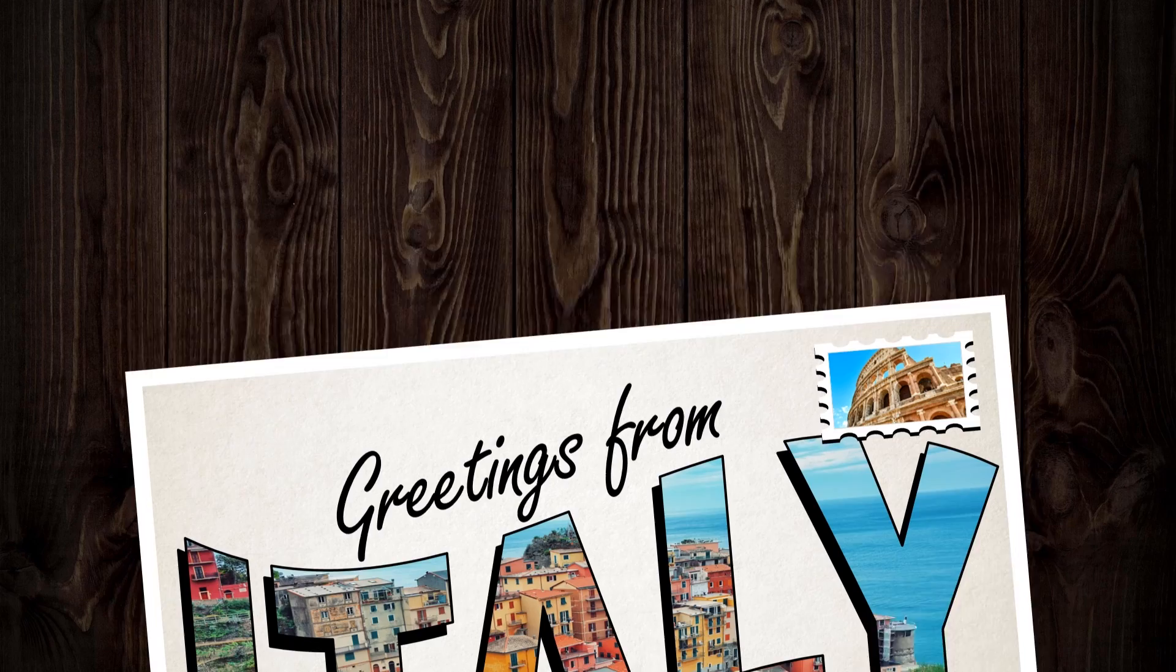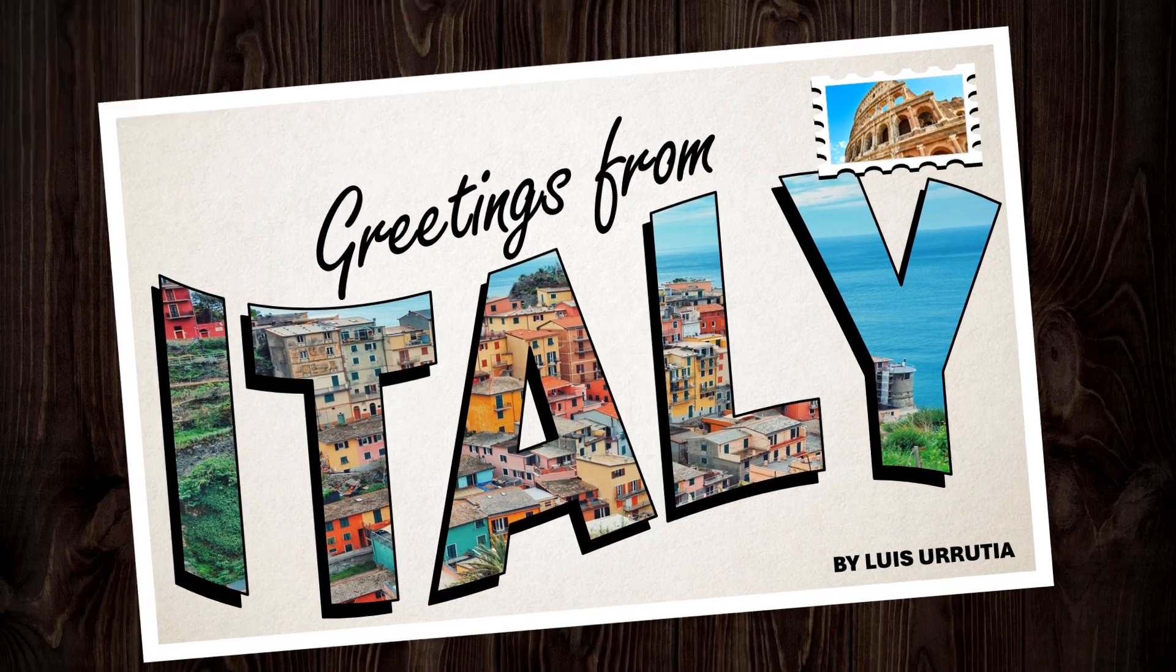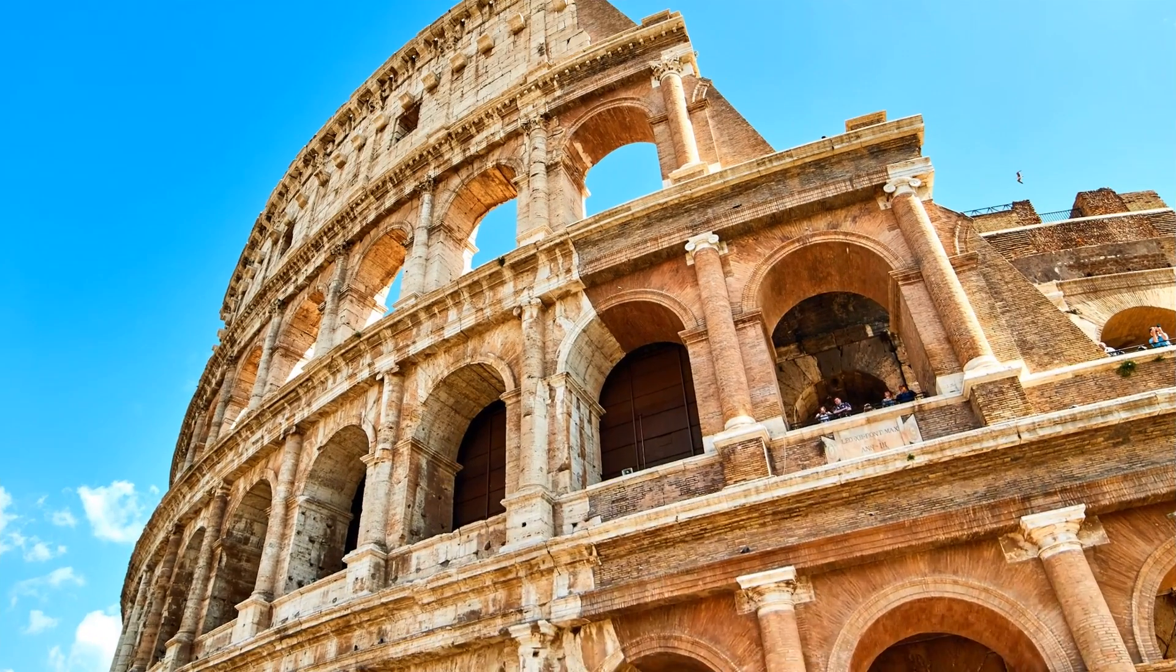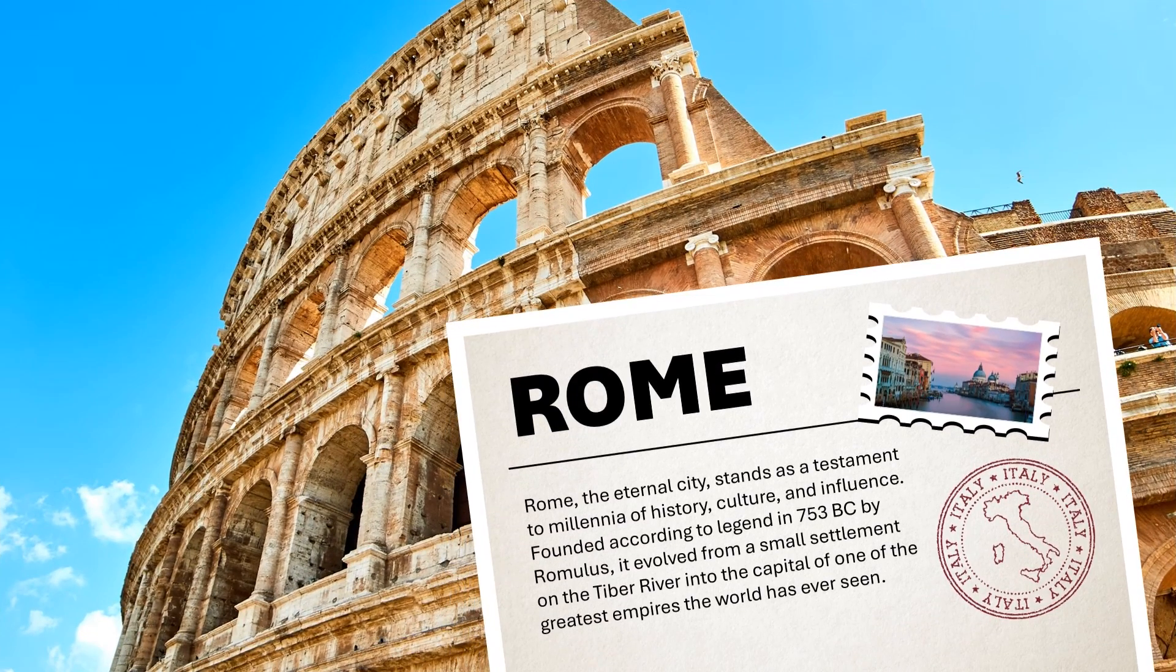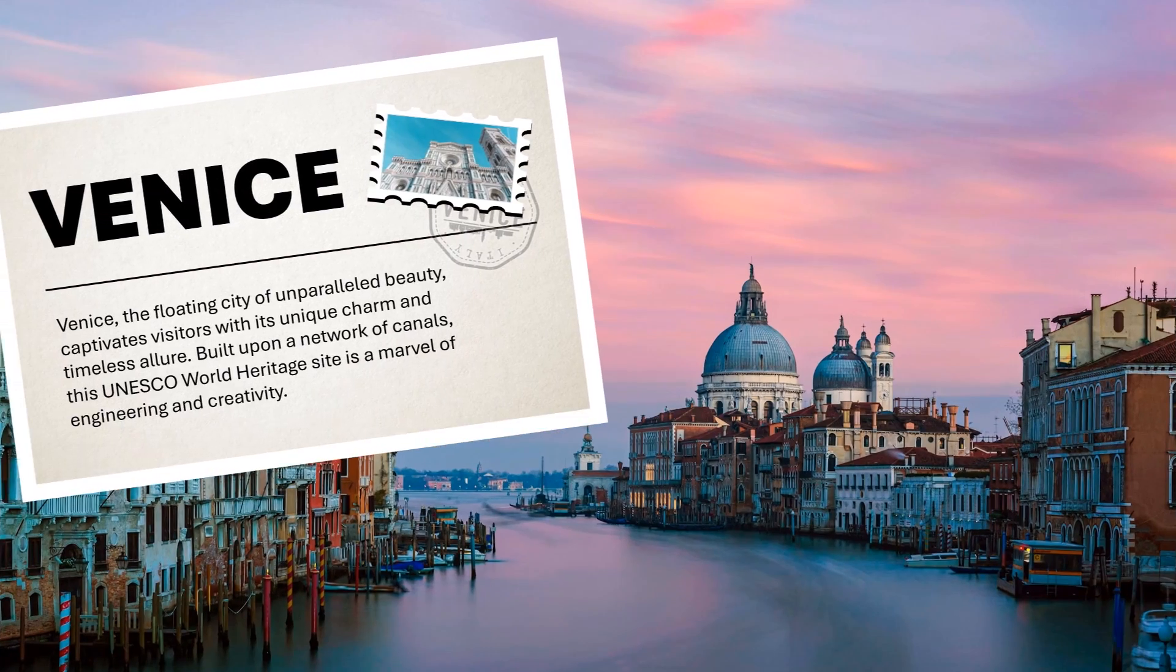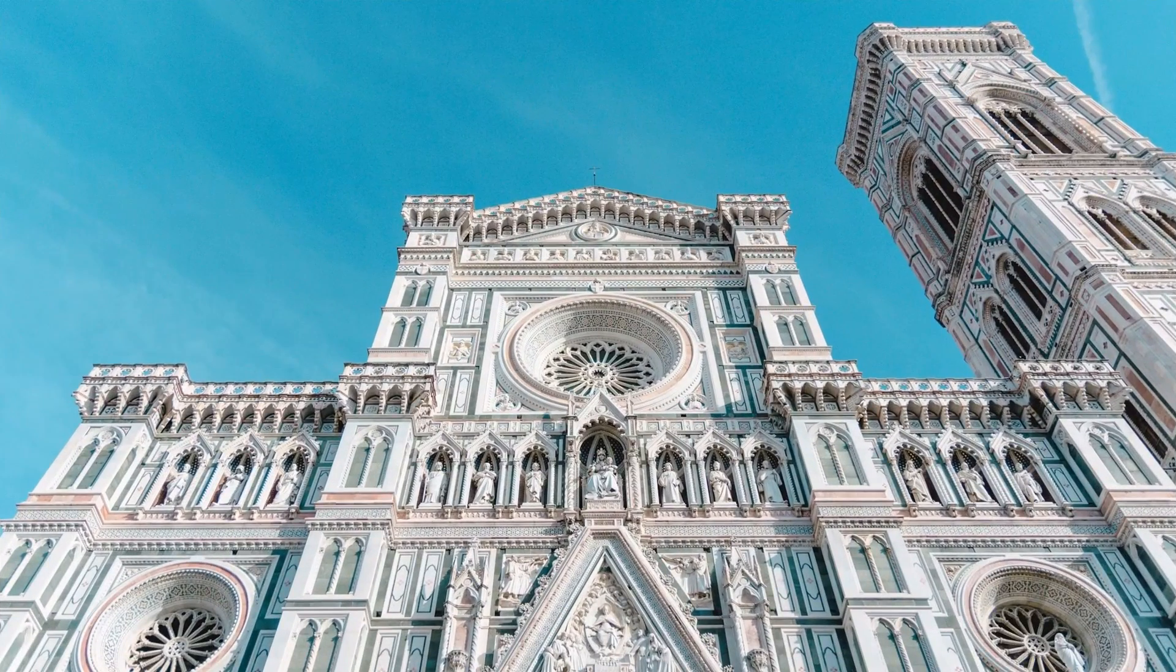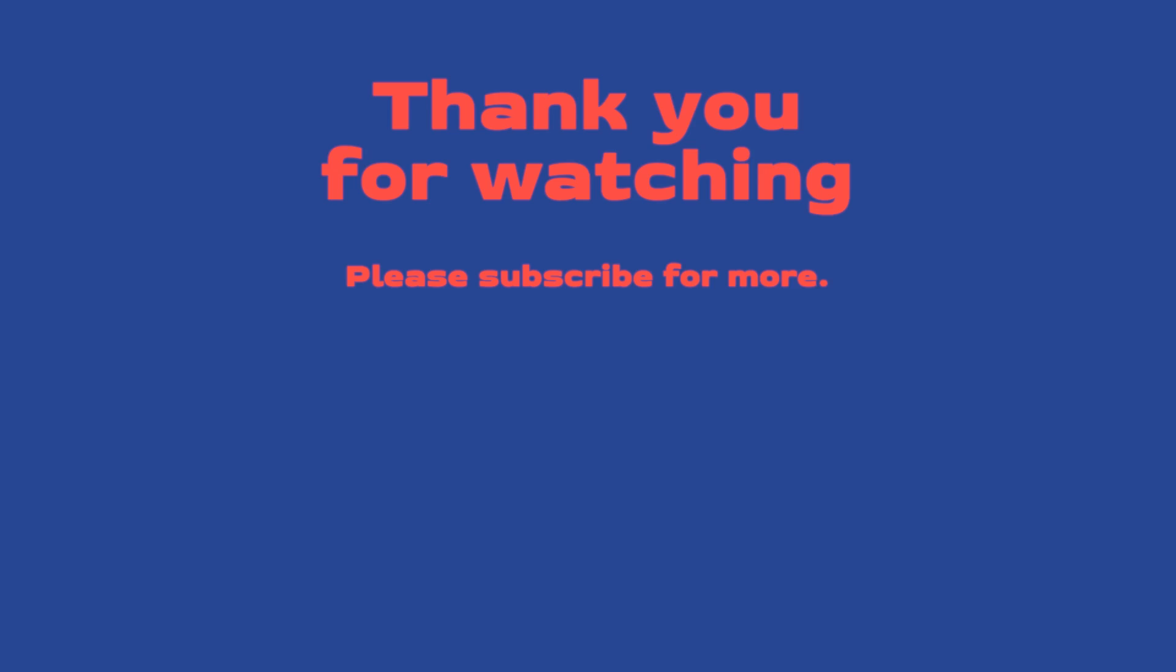And that's it, guys. That's how we make this awesome presentation using PowerPoint. You can download these slides from my website. The link is in the description box of this video. Thank you so much for watching. Please leave a like and subscribe if you're not subscribed. And I'll see you on my next video.